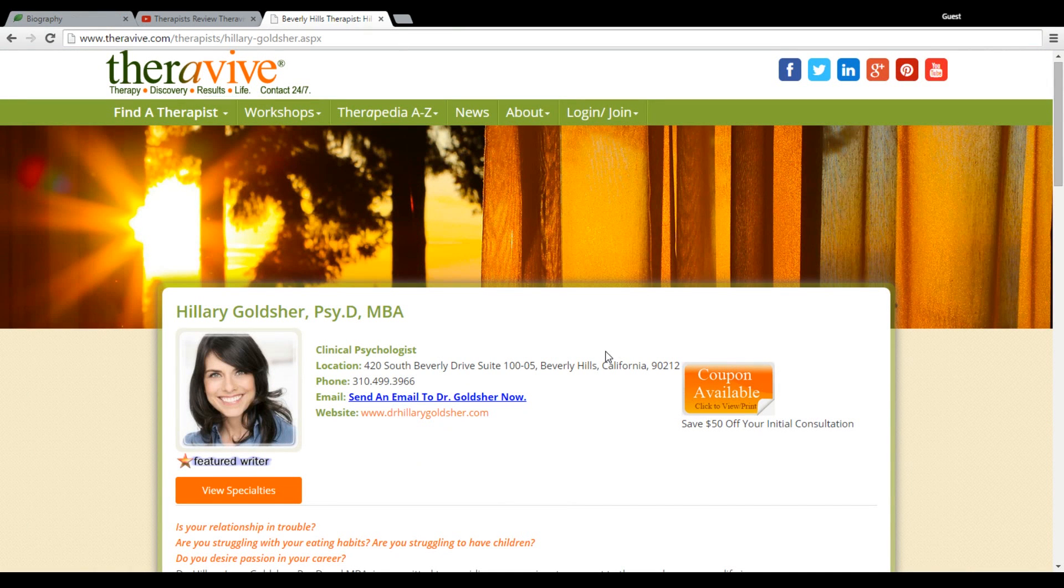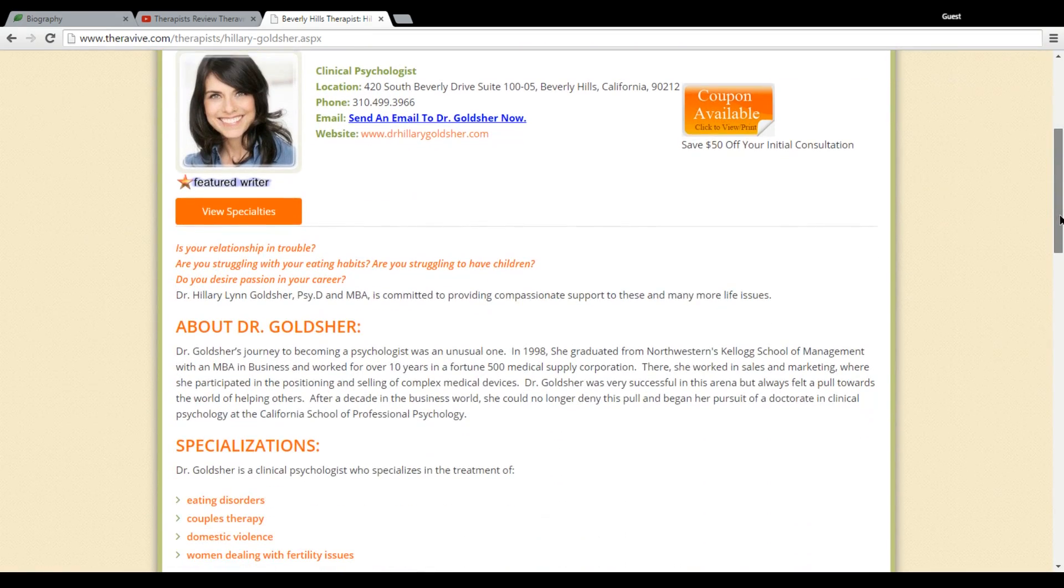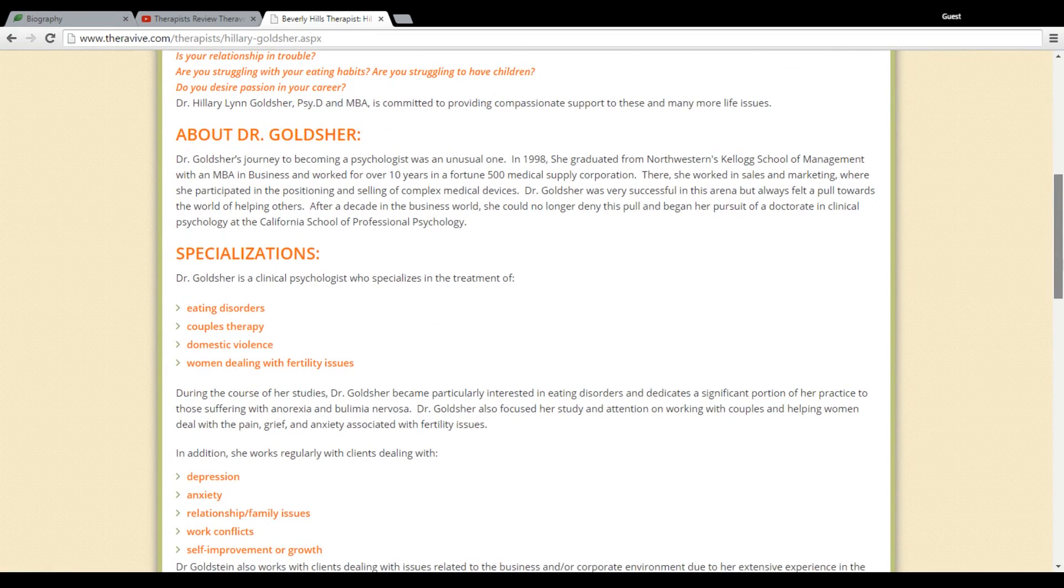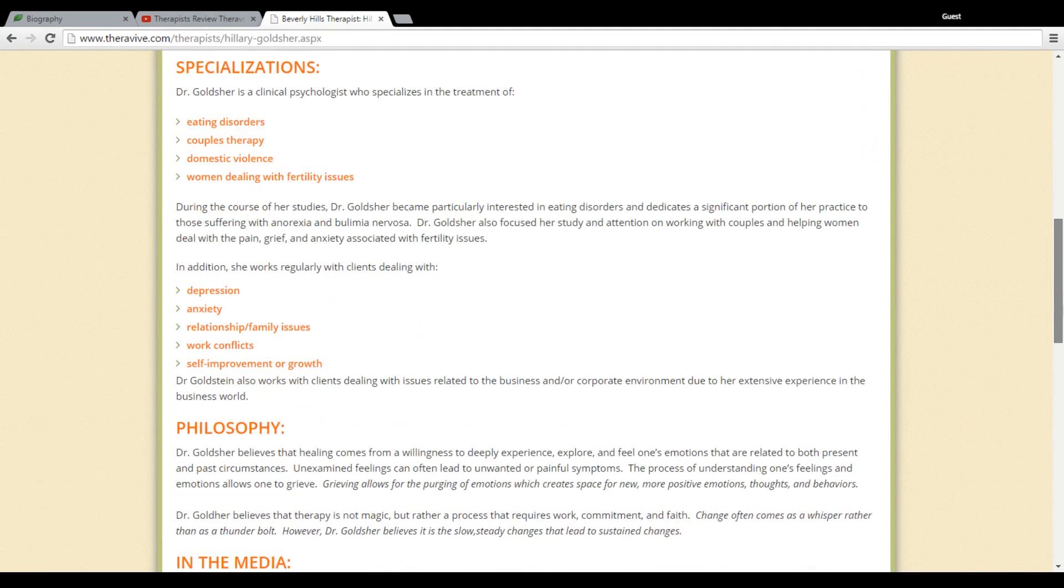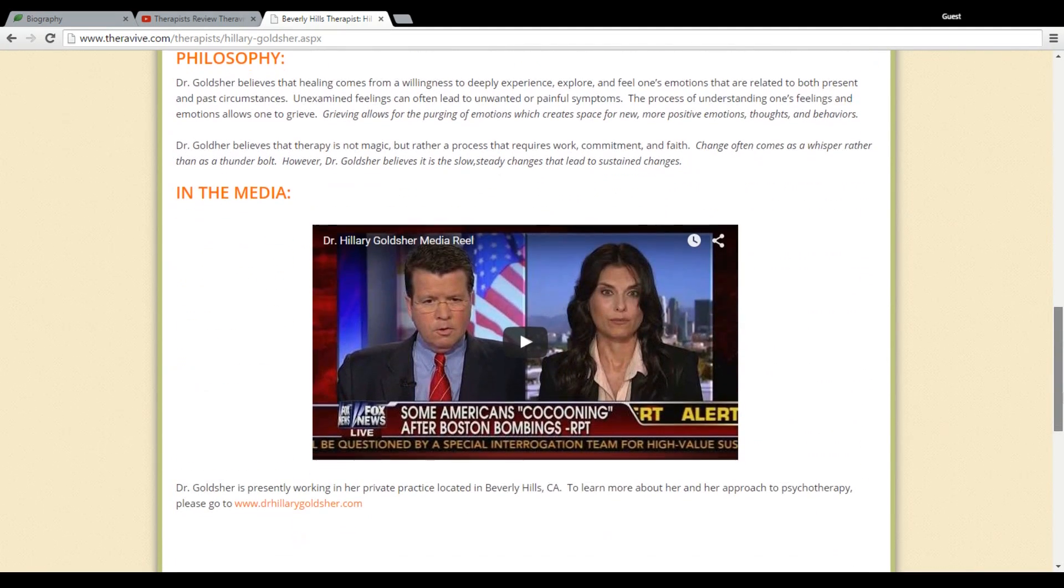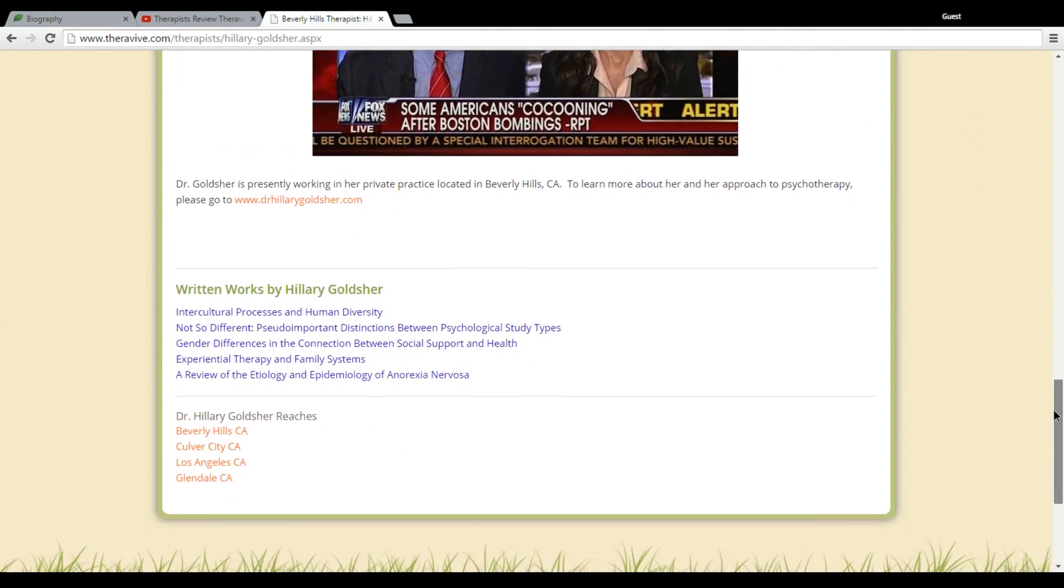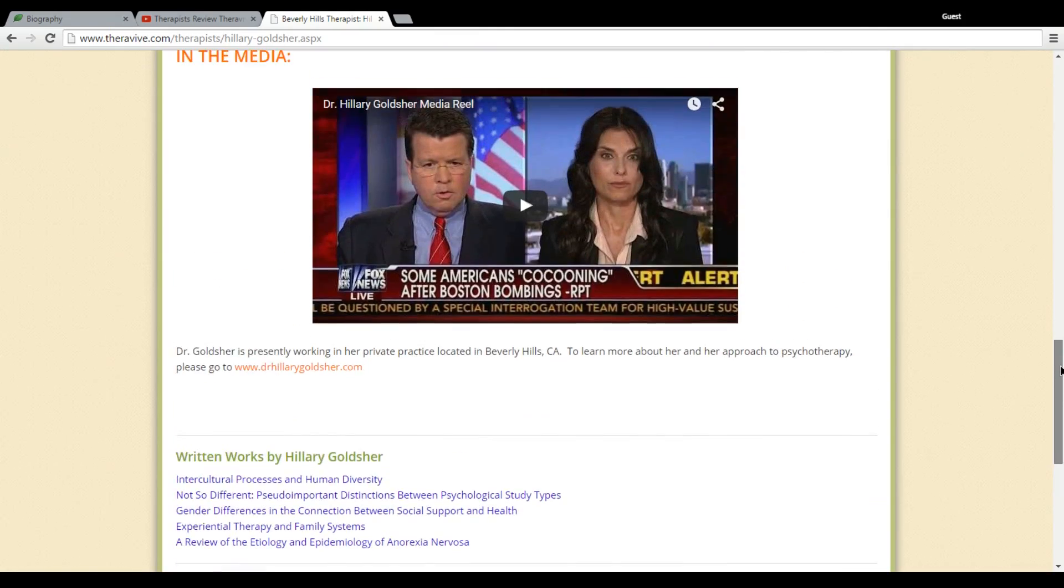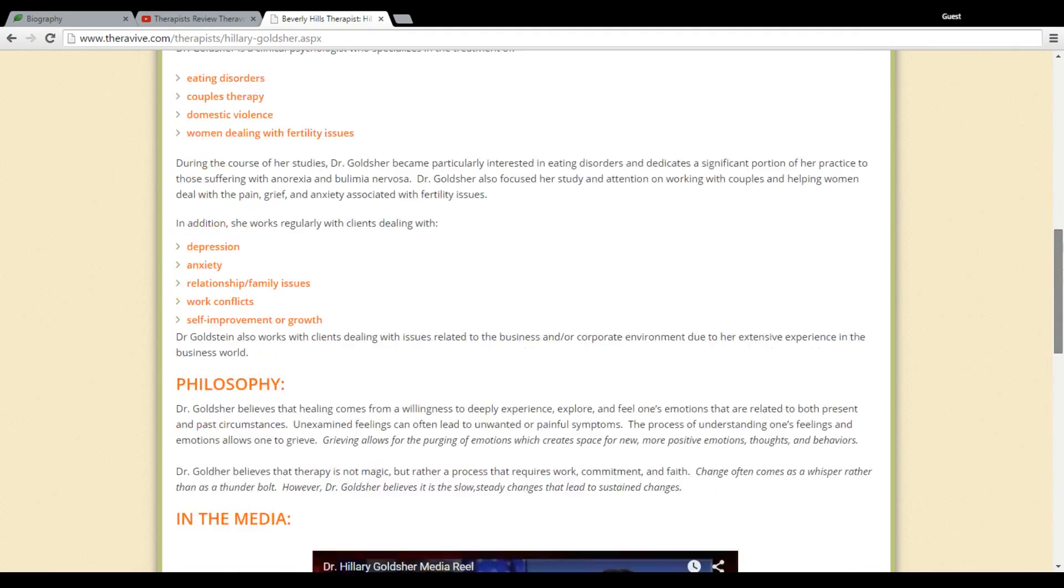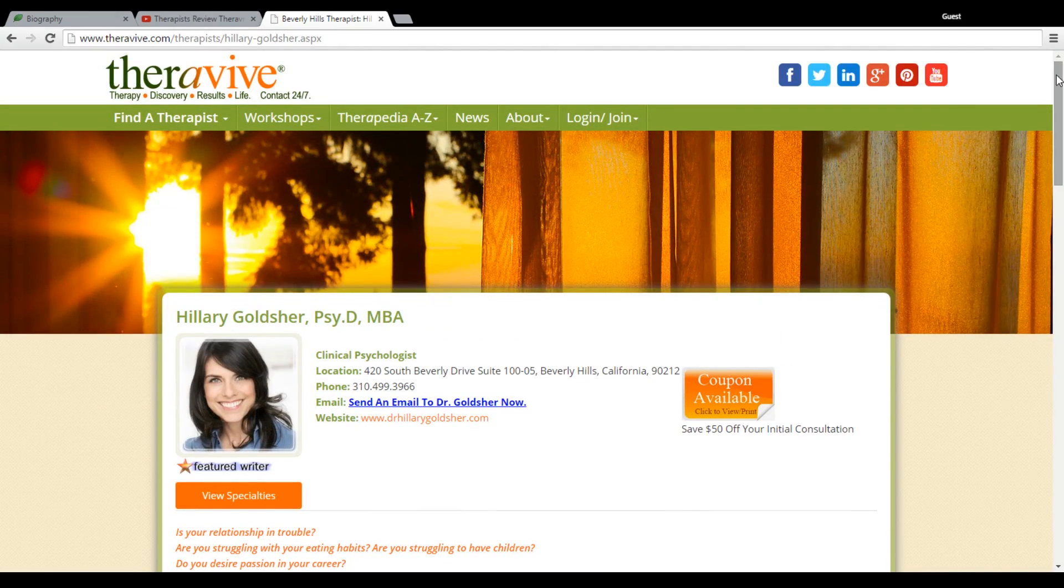So here we have Hilary Goldscher. Let's see how she's got headers, she's got some bullets, and then down here she has a section when she was interviewed and she was actually in the media. And so she's added this video from YouTube to her bio. So again, this helps her stand out from other therapists. It helps other people get to know her and respect her as a therapist.